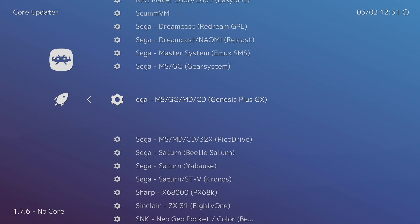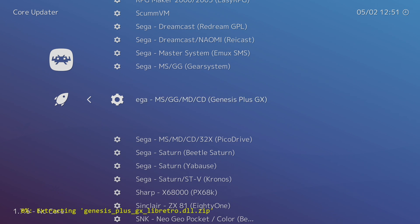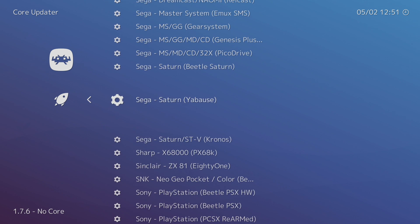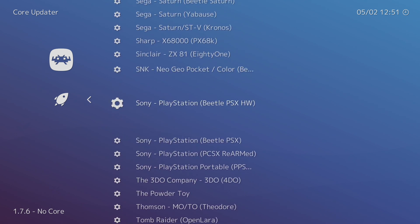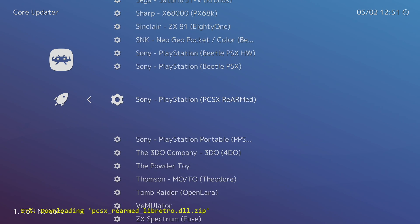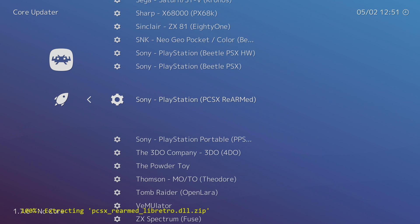Another one I use a lot is Genesis Plus GX. Basically this is an easy way to pick and choose which cores you'd like to update — you just scroll through, find the core you use, and update it.